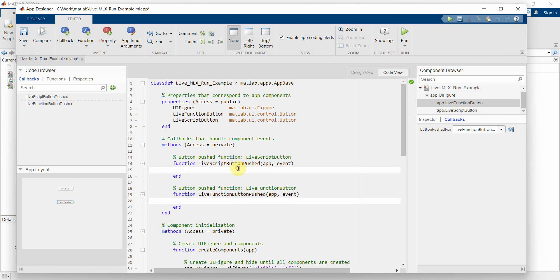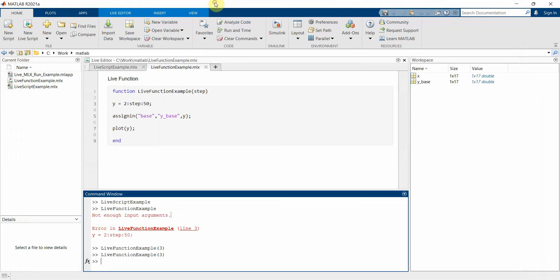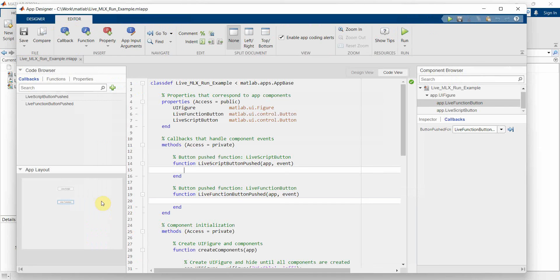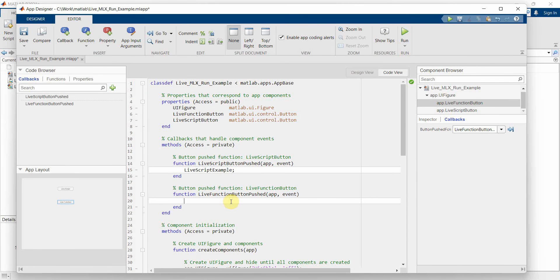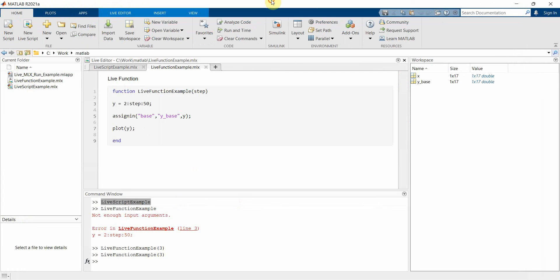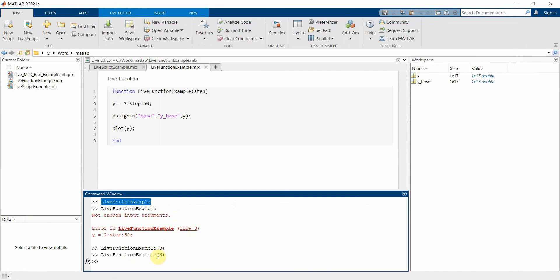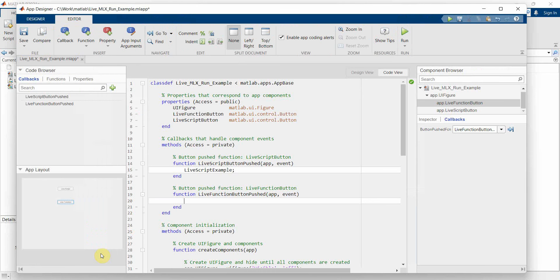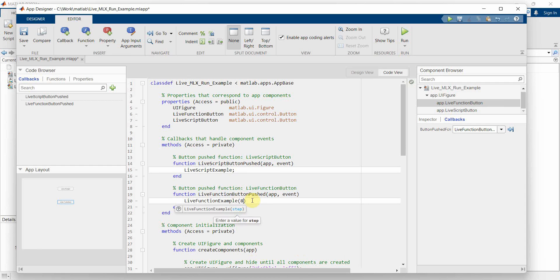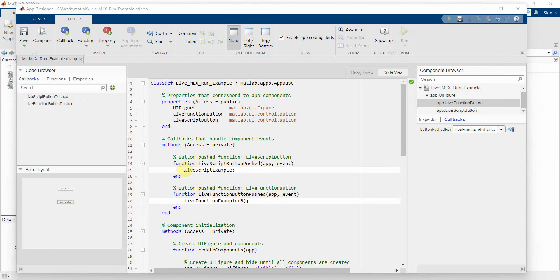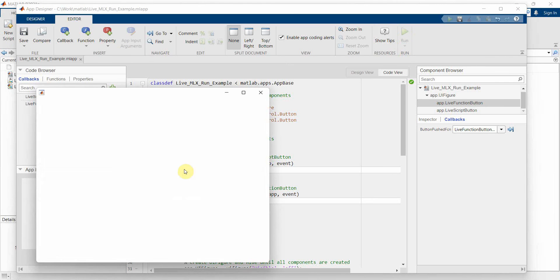Over here we don't have to do anything much. We will just call these functions. So whatever we used here we have to do it again. I'll first use the script, copy it, and quickly go here and paste it. That's all. Similarly for live function button as well, what we have to do is just put this. Instead of step as 3, probably I'll change it to something different so that it's visible when the plot comes up.